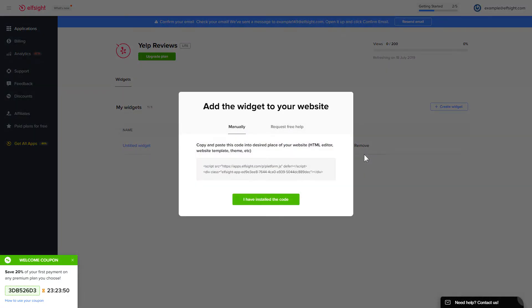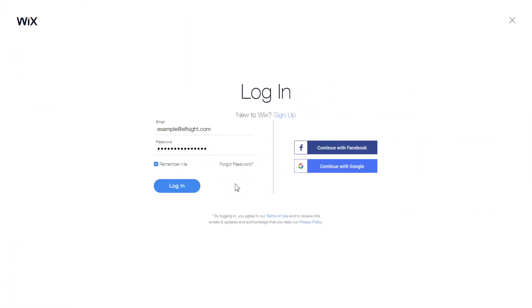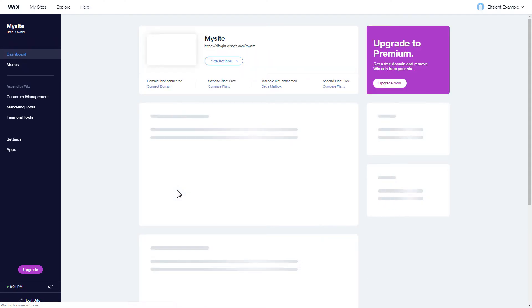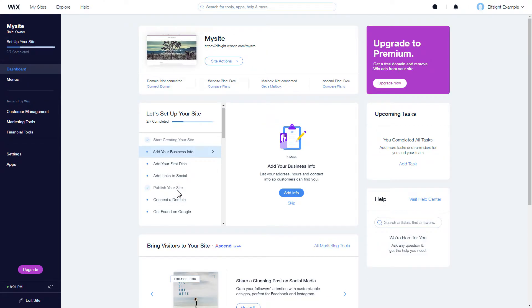Click on the code to copy it and go to your website's admin panel. After you've logged into your Wix admin panel, choose a website for the widget and click edit site.